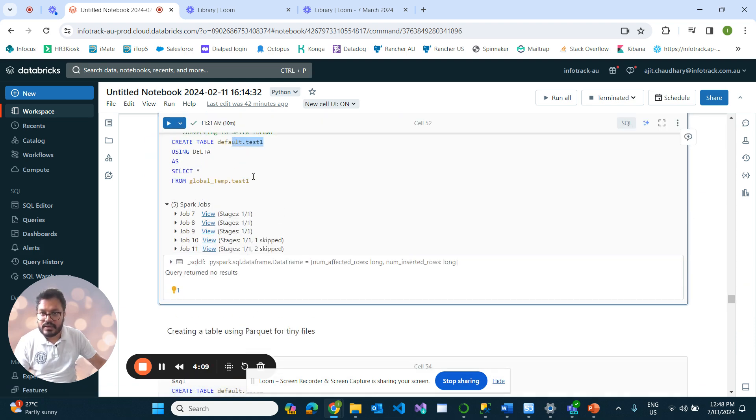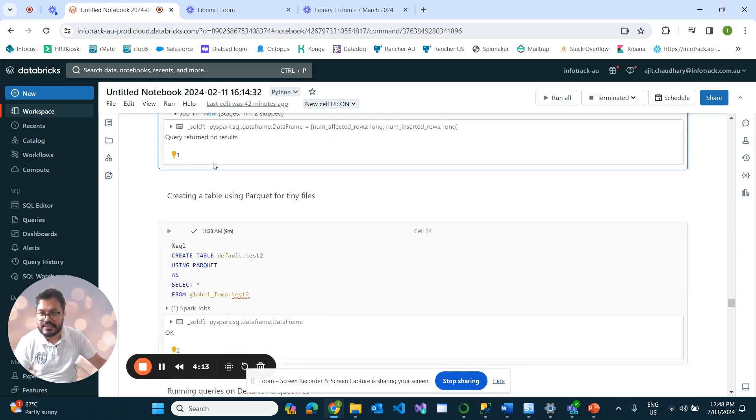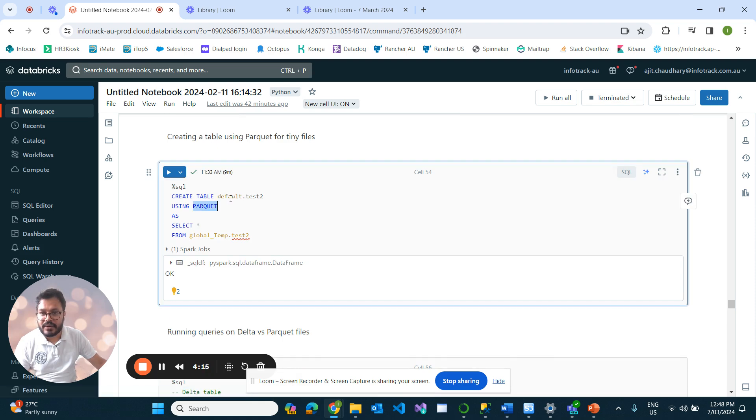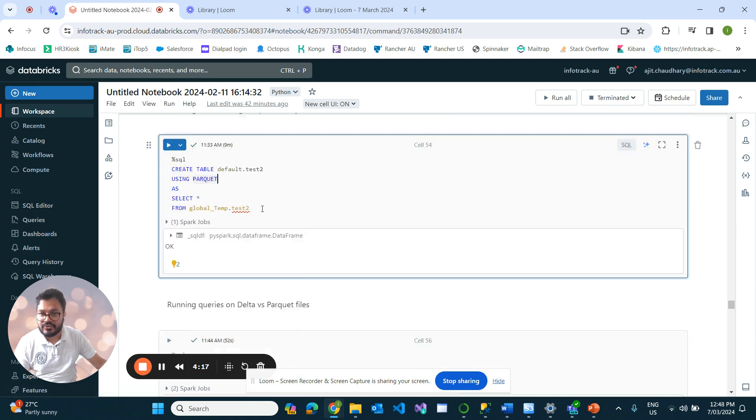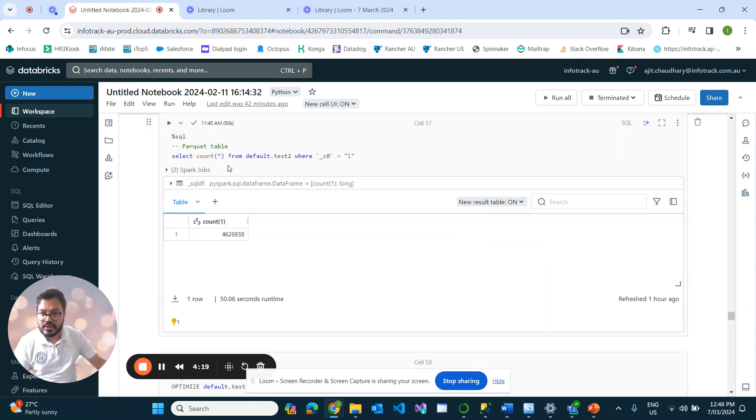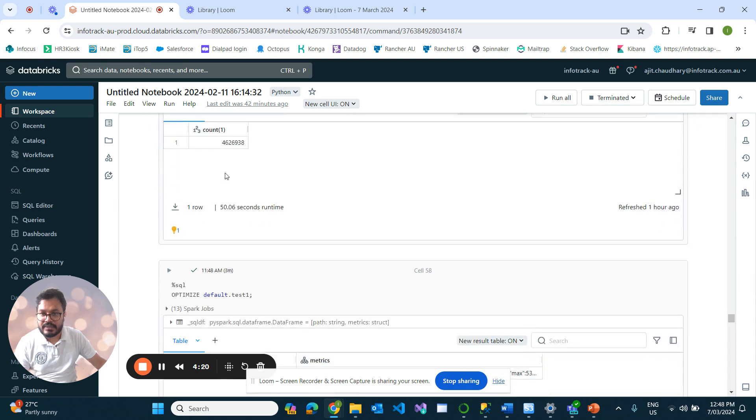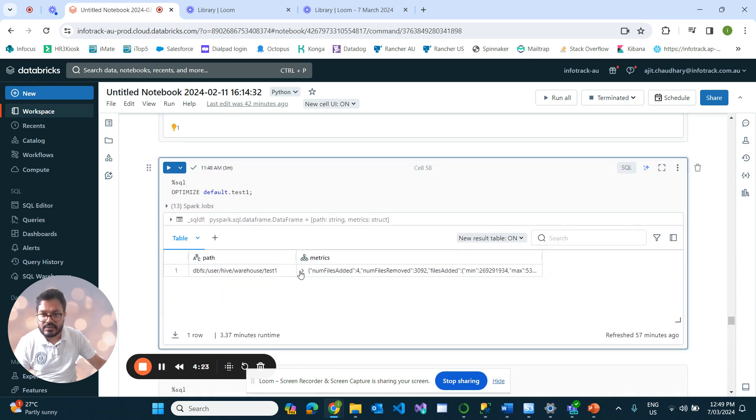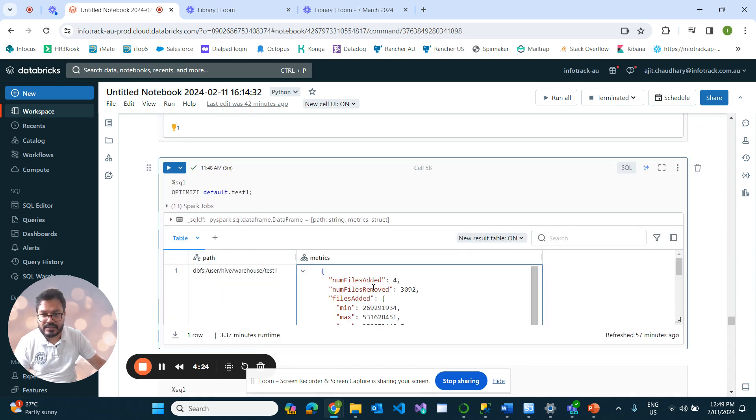The OPTIMIZE command only works if your table is converted into Delta. If your table is in Parquet, the OPTIMIZE command would not work. Once we run the OPTIMIZE command on test_one, if you see the metrics, 98,000 files gets converted into four files.